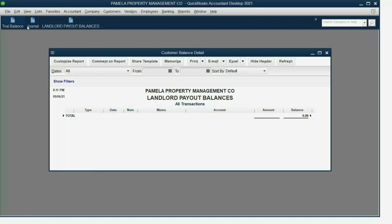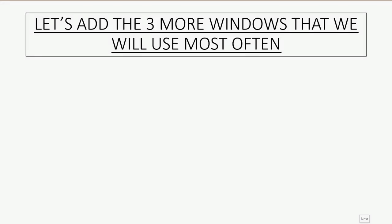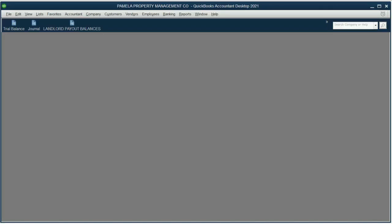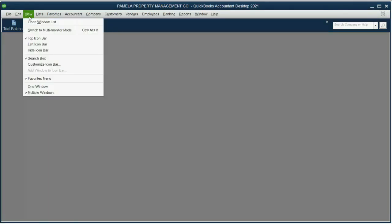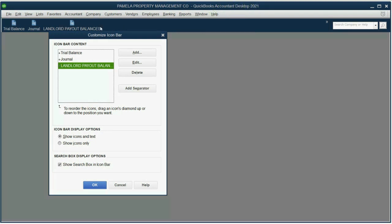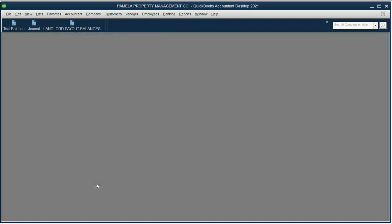And finally, to save time, let's add the three more windows that we will use the most often as a property management company. The Create Invoice window, the Write Checks window, and the Receive Payment window. From the main menu, click View, Customize Icon Bar. Now, let's add three separators between the three important reports and the three most important transaction windows. Add separator, add separator, add separator, and click OK.